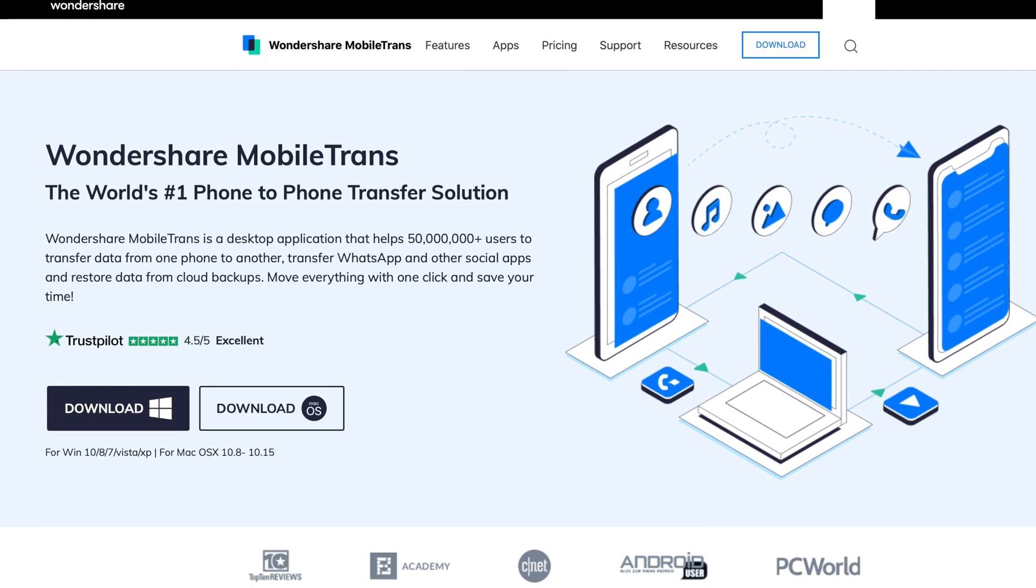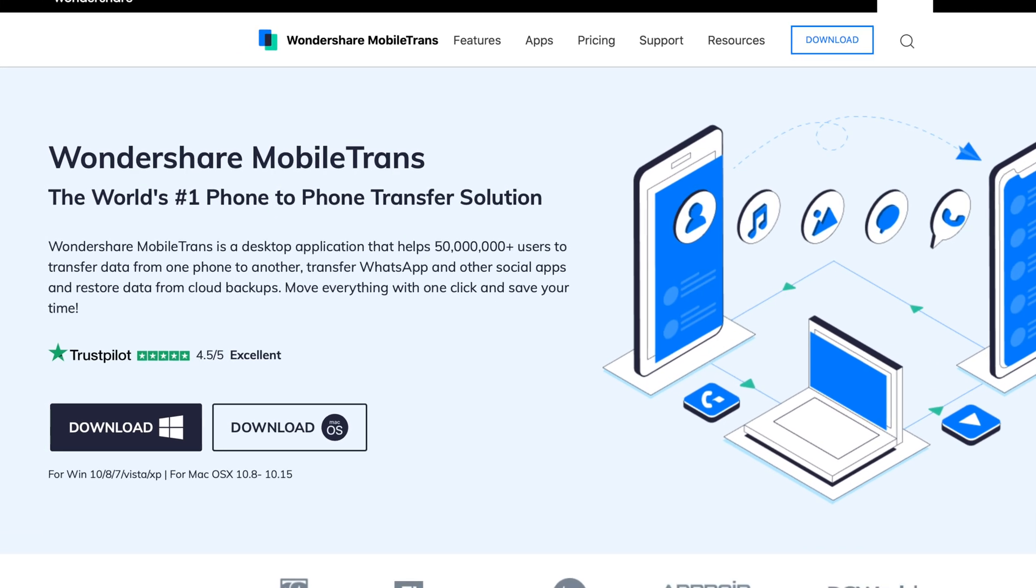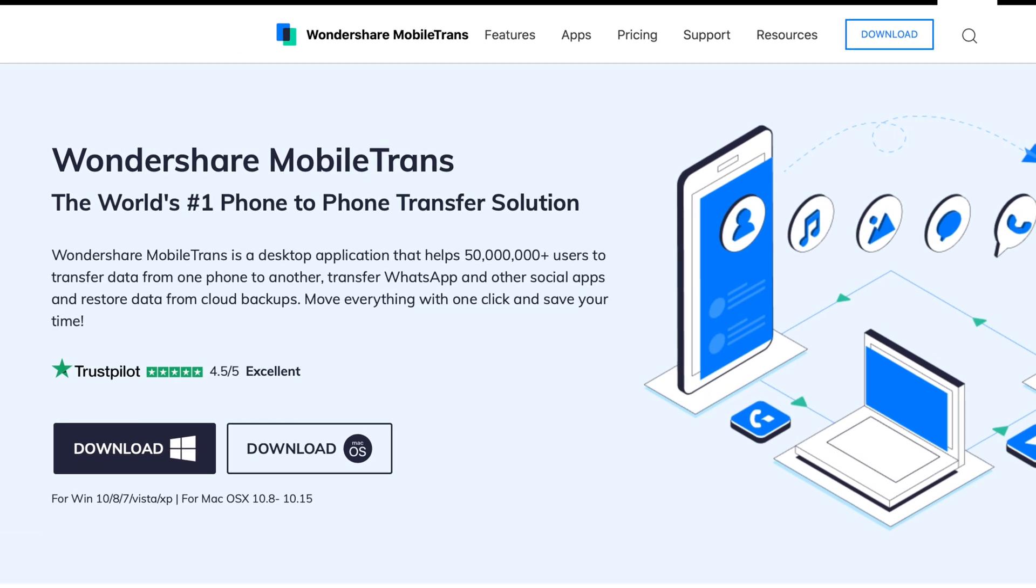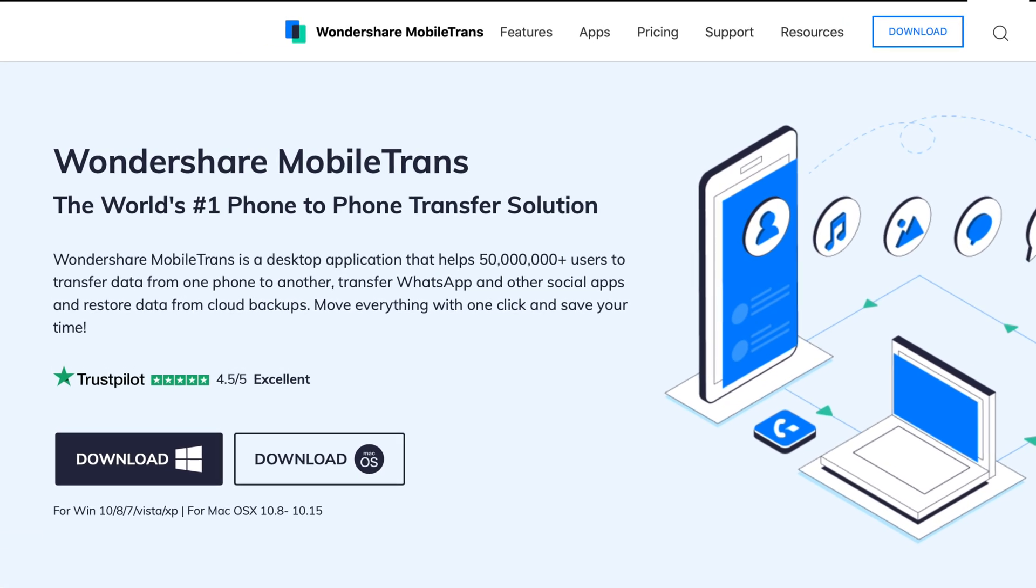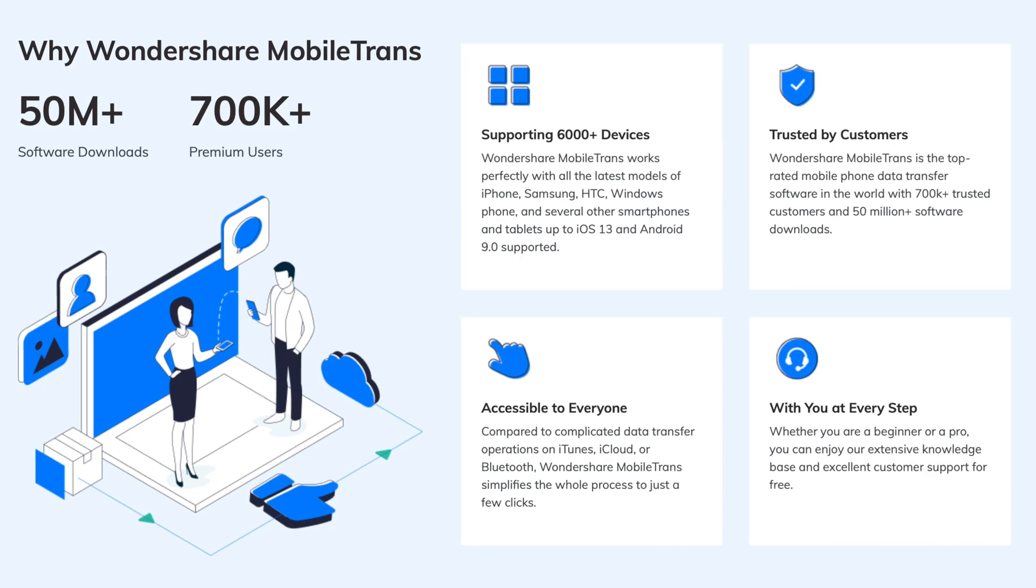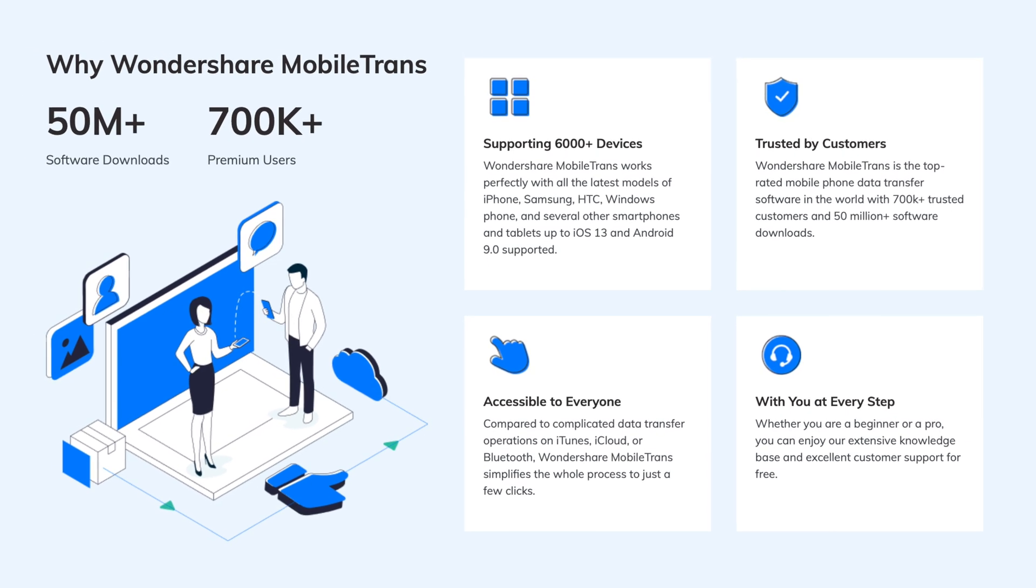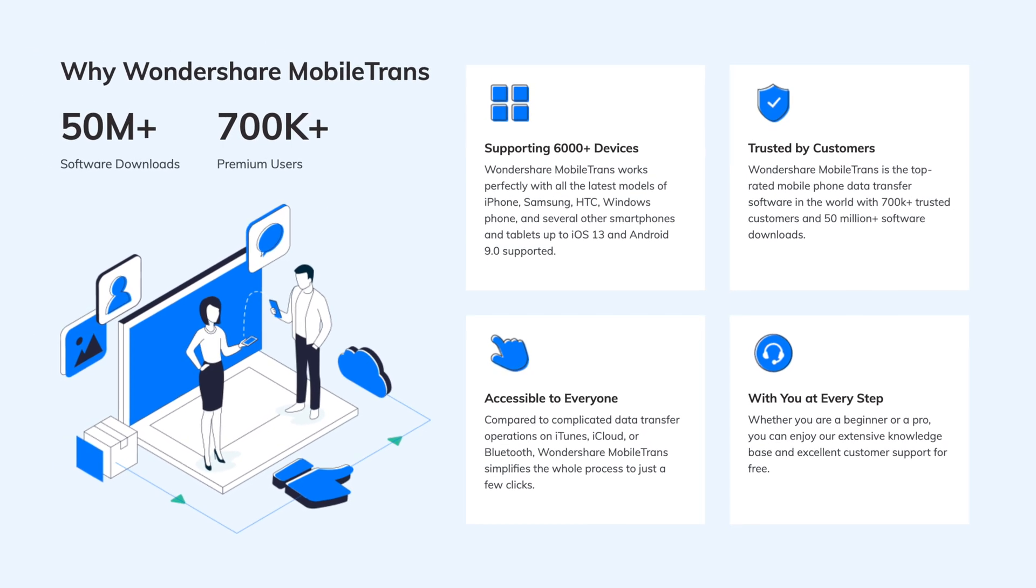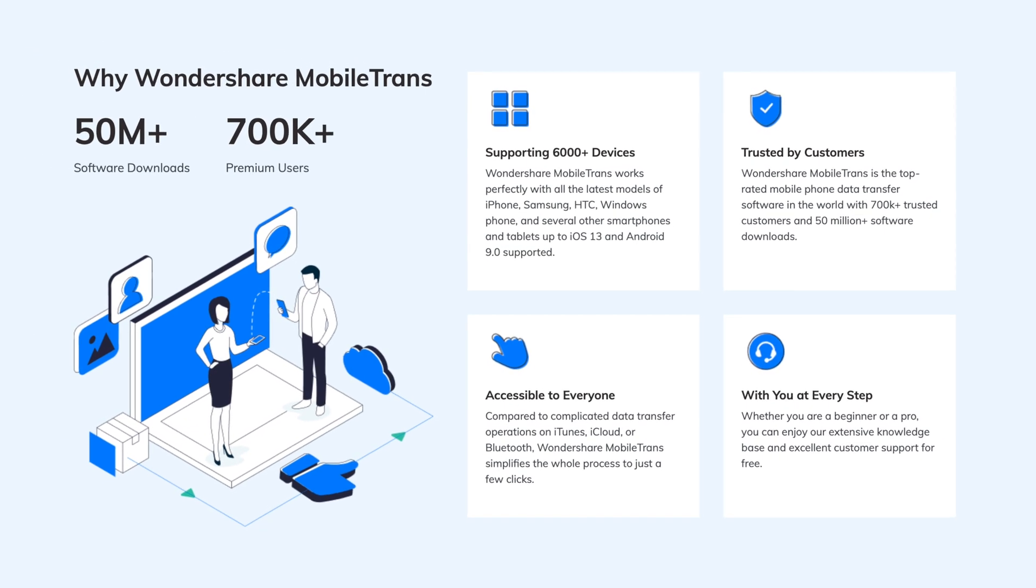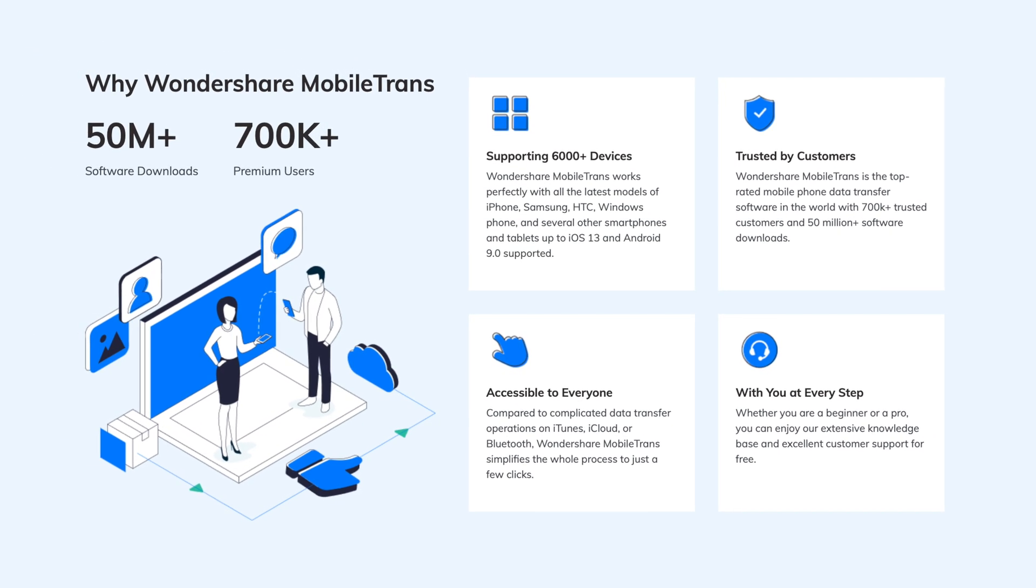Now Mobile Trans is a software by Wondershare. It is very simple to use and it allows you to transfer all kinds of different data between two iPhones and an iPhone and an Android device.